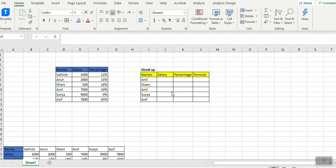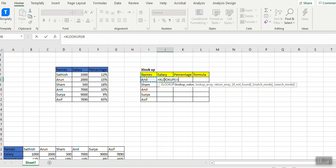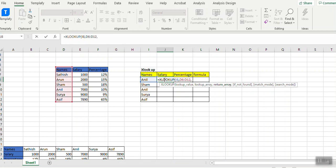I need salary and percentage data here. So what I do is I just put XLOOKUP. The lookup value is Anmol, and I need to give the lookup array, so I'll give all the names. Then I need the return array - I need salary, so I'll put this range and close the bracket.